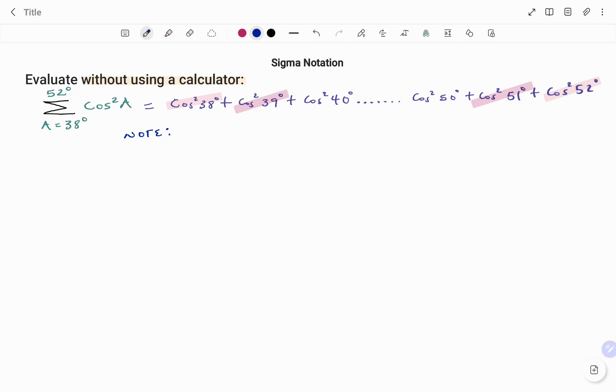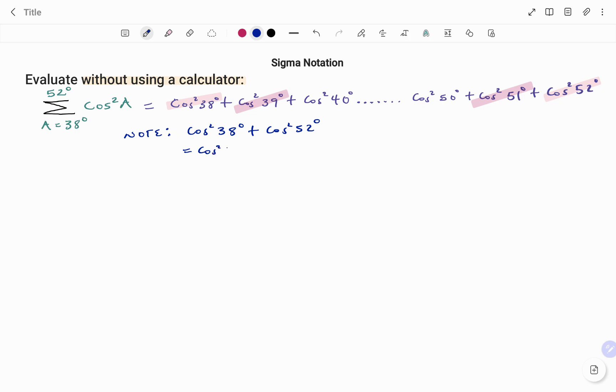Note that if I have cos squared 38 degrees plus cos squared 52 degrees, this is the same as cos squared 38 degrees plus the co-function of cos 52, which is sine 38.